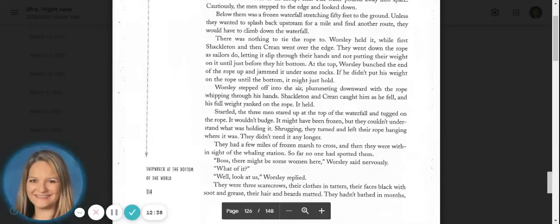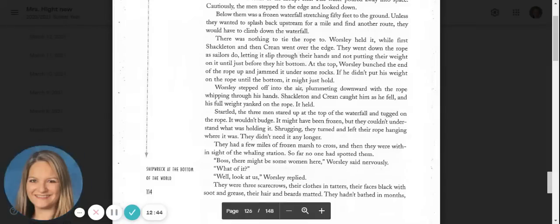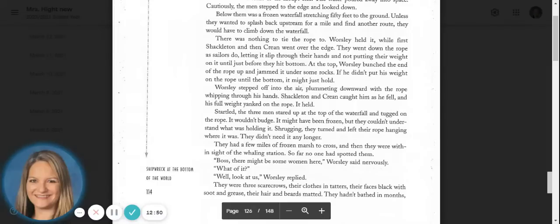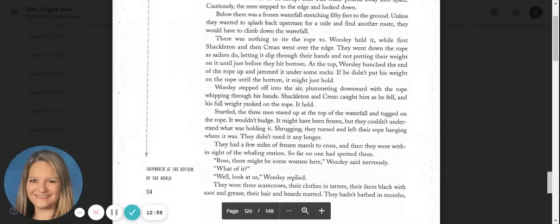Worsley stepped off into the air, plummeting downward with the rope whipping through his hands. Shackleton and Crean caught him as he fell and his full weight yanked on the rope. It held. Startled, the three men stared up at the top of the waterfall and tugged on the rope. It wouldn't budge. It might have been frozen, but they couldn't understand what was holding it. Shrugging, they turned and left the rope hanging where it was. They didn't need it any longer.